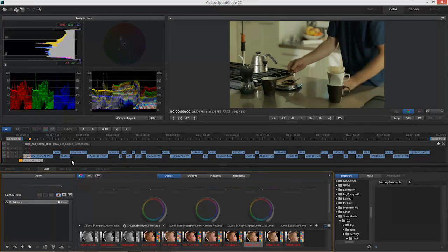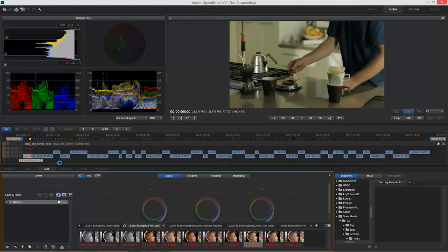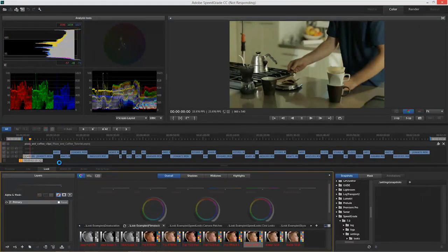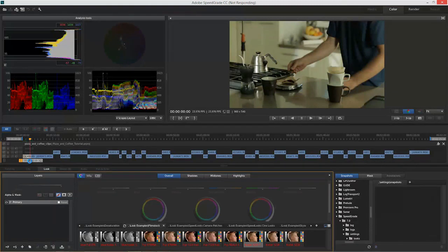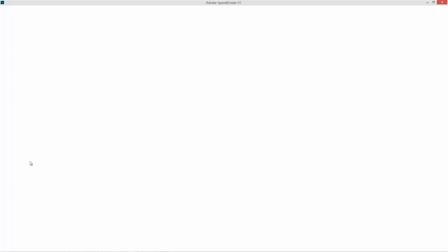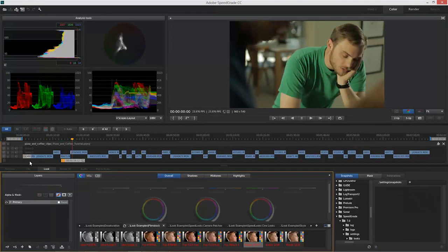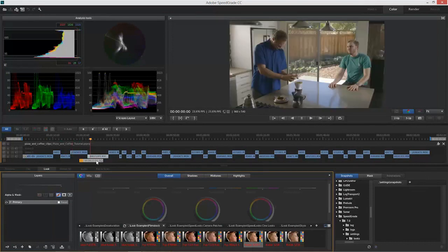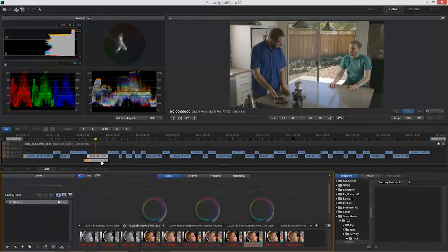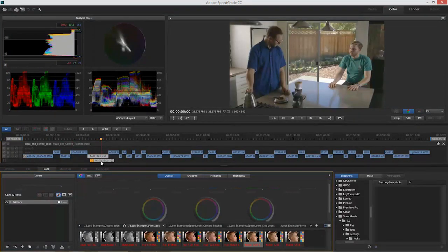Now I'm just going to go back to that same clip, and we're going to add some of the new film stocks we have inside here. All right, so let me just find that same clip.